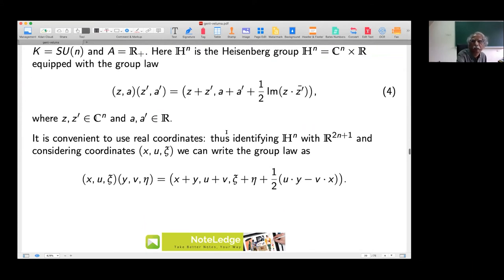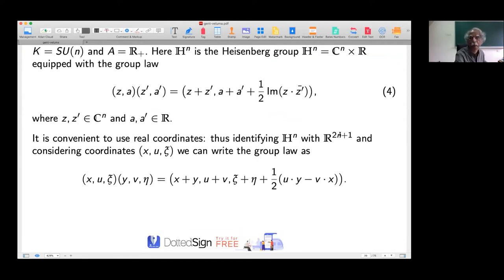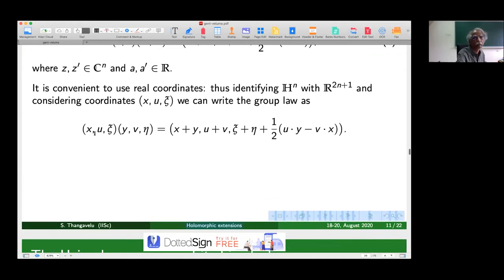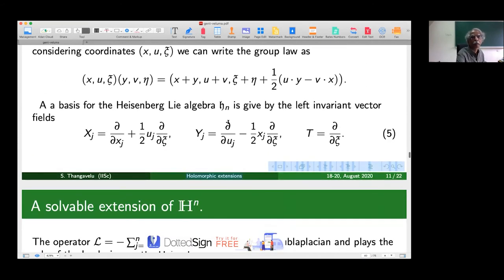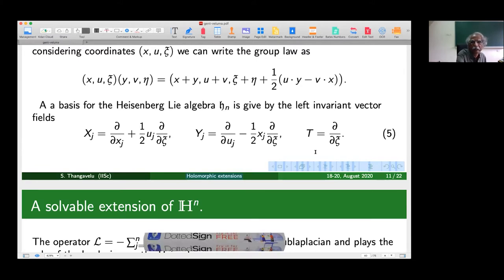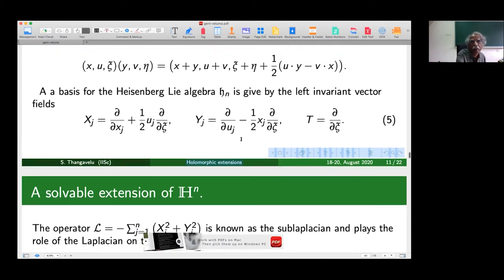The step-two nilpotent Heisenberg group is the typical example of H-type groups. Since we are interested in holomorphically extending functions on the Heisenberg group into its complexification, we identify the Heisenberg group with R^{2n+1} using real coordinates: x in R^n, y in R^n, and xi in R, with group law involving the symplectic form on R^{2n}. We need to introduce the sub-Laplacian and the Laplace-Beltrami operator on the complex hyperbolic space, and we have the Heisenberg Lie algebra h_n with basis of left-invariant vector fields X_j, Y_j for j from 1 to n, and the central element.